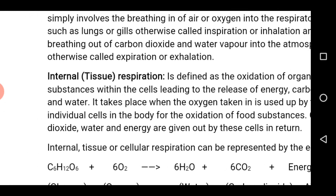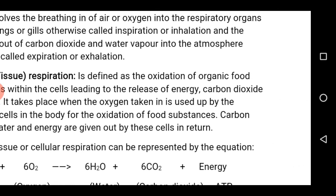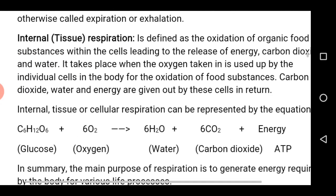This respiration occurs in two stages: glycolysis and the Krebs cycle. In glycolysis, little or no oxygen is used for oxidation of glucose, and only two ATP is released for use. Glycolysis occurs in the cytoplasm of the cell, and little energy is released as mentioned.